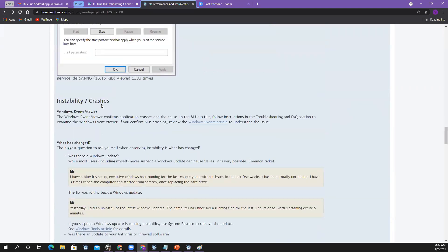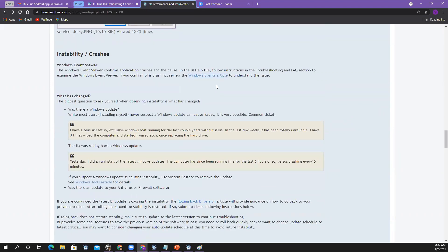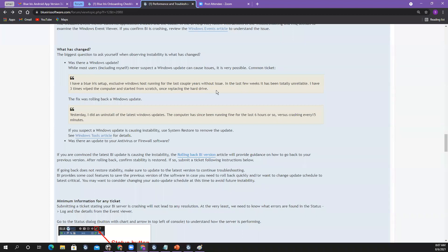Okay, so Windows Event Viewer — instability and crashes. If you did all the setup steps and you're still having issues, Windows Event Viewer is where you start. The biggest question is: what has changed? Was there a Windows update? I do weekly Windows updates and it hasn't bitten me, but it can cause issues. One user kept crashing, did a System Restore, rolled back the update, and it went back to being quiet again — so just be aware.